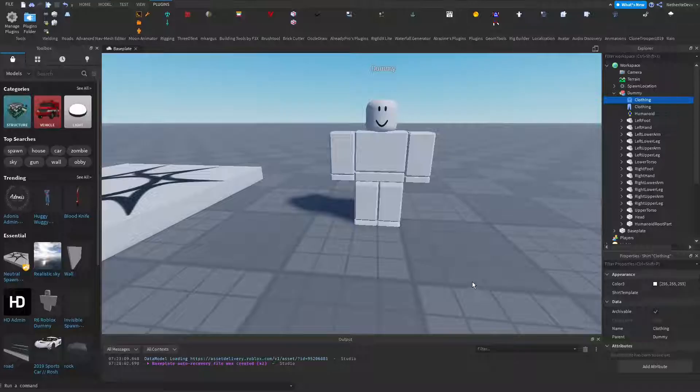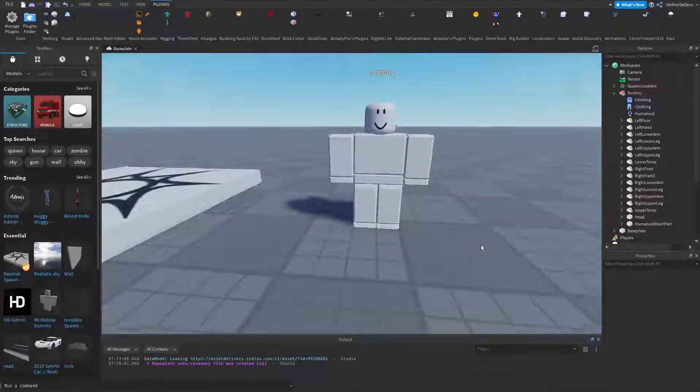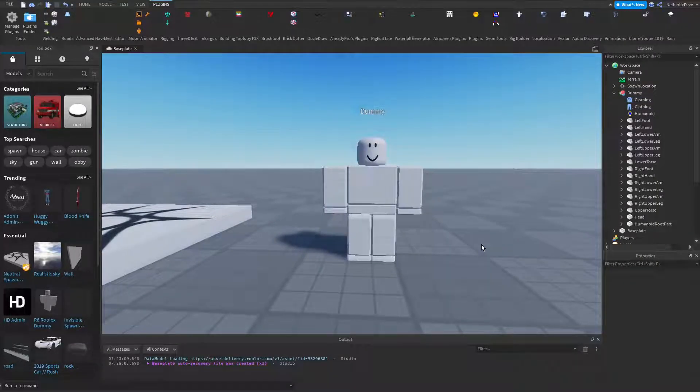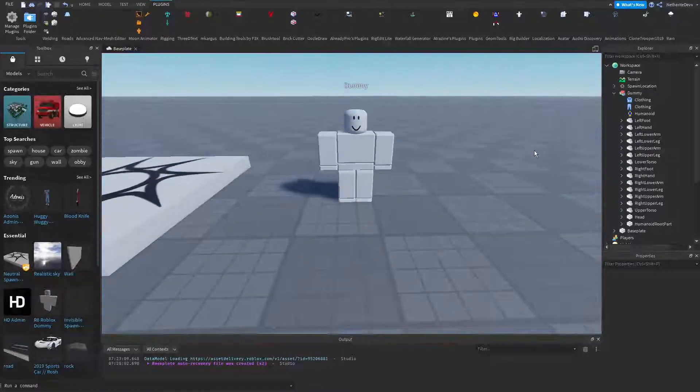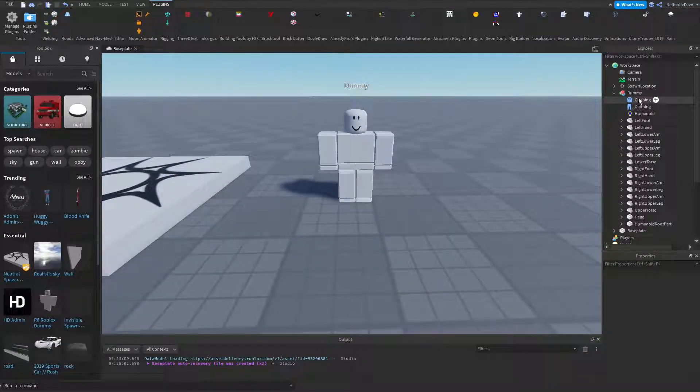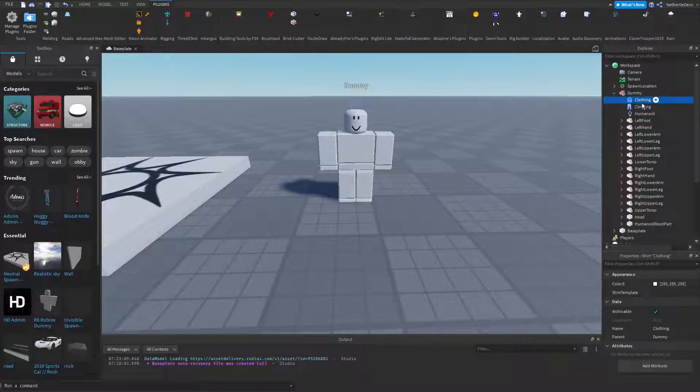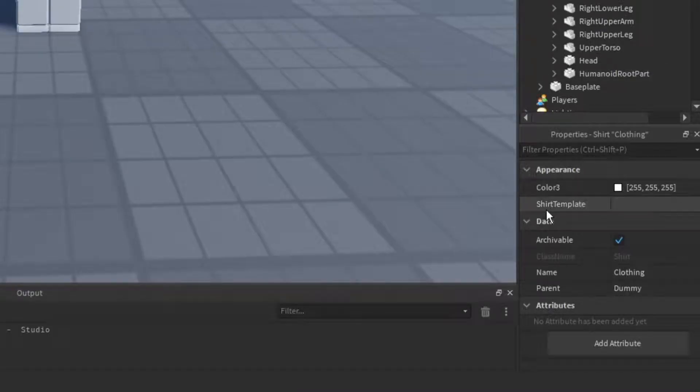Back in Roblox Studio, you're going to go back to whatever it was. So if you got a shirt you're going to go to the shirt, if you got pants you're going to go to the pants. You're going to go to that item and in the properties you can see it says shirt template or pants template. You're just going to paste those numbers there.